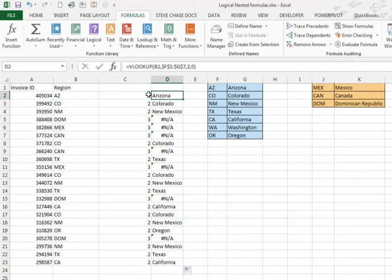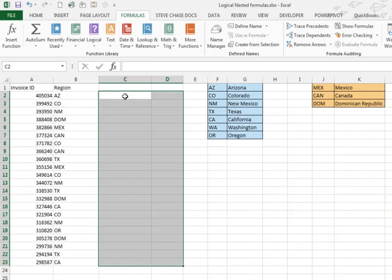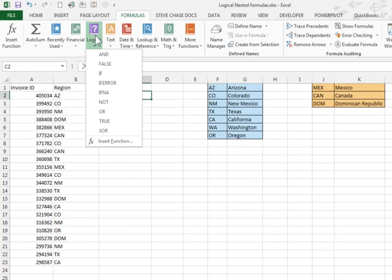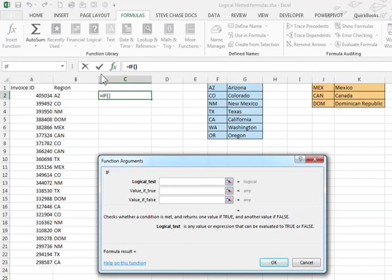Hit escape and then go ahead and clear these out and start off with the IF function. That's a logical function. That's going to determine whether or not we do a VLOOKUP in the blue or a VLOOKUP in the yellow.